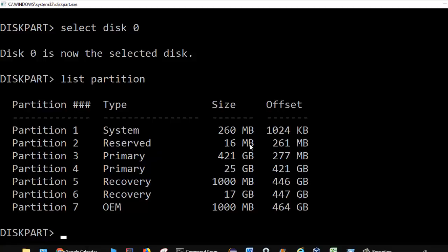Similarly there is a reserved partition of 16 MB, then primary partitions — partition number 3 and 4 — with 421 GB and 25 GB respectively. The primary partition is basically the drives that we actually use, like C drive and D drive. So there are two primary partitions, numbers 3 and 4.